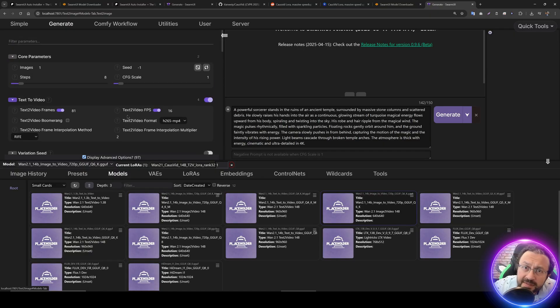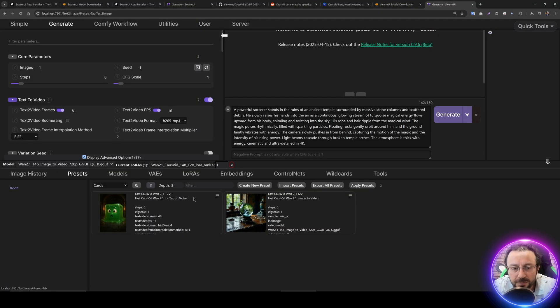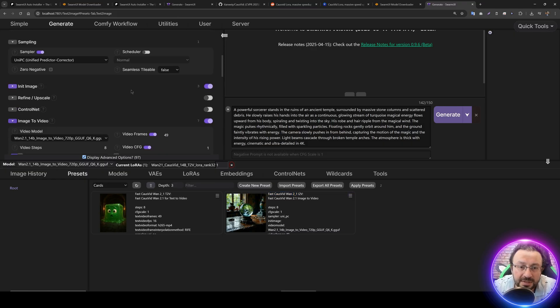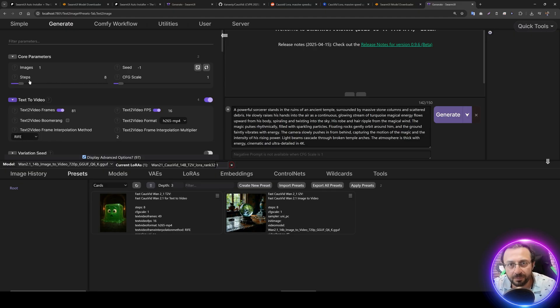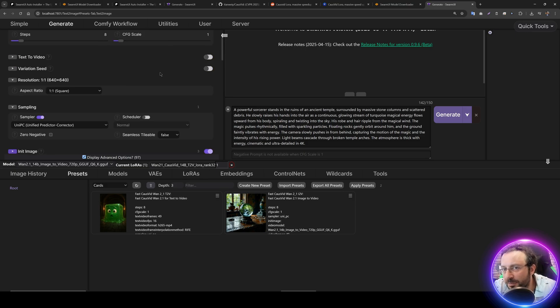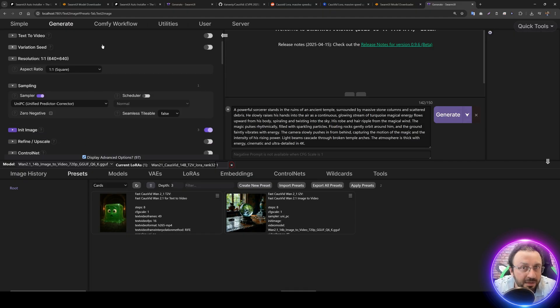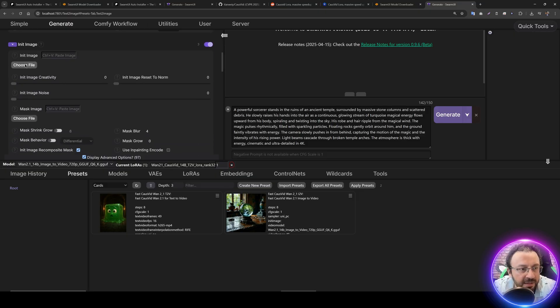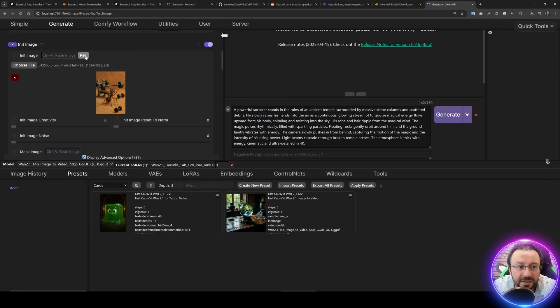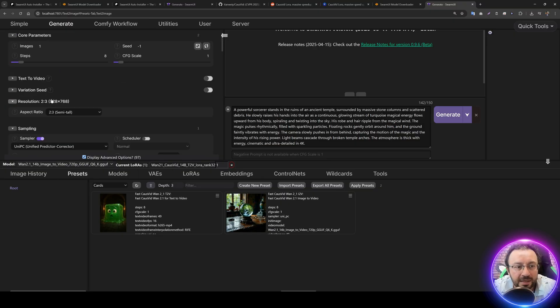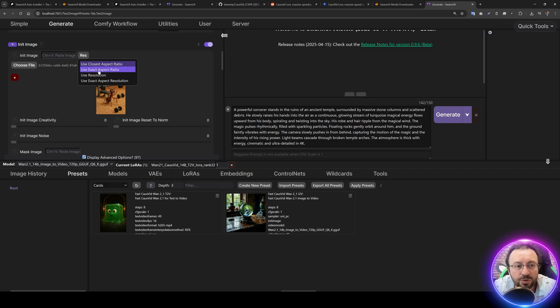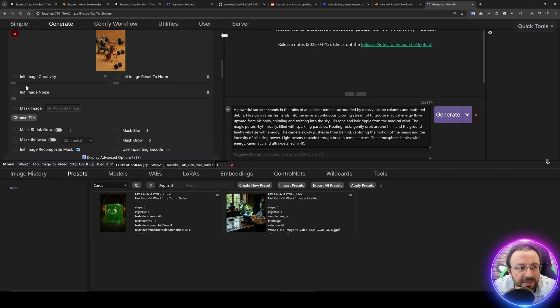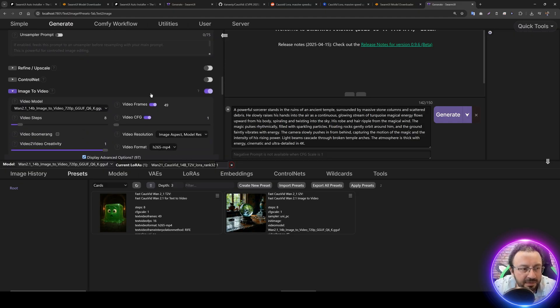Then we'll select our LoRa. You see 1.2.1 CosWitch 14 billion parameters LoRa. Now how do we set up the parameters? You'll see there's Fast CosWitch 1.2.1 image to video. Click here and direct apply, and it will apply all settings. Let's verify them. Step count is 8, but you can also use 4. CFG scale is 1. This is image to video model, so uncheck this. Whichever aspect ratio you prefer depends on the image. The sampling is UniPC. This is super important. You need to make init image selected. Choose file, select the image you want to animate. Click reset and use closest aspect ratio. Init image creativity has to be 0. This is super important.